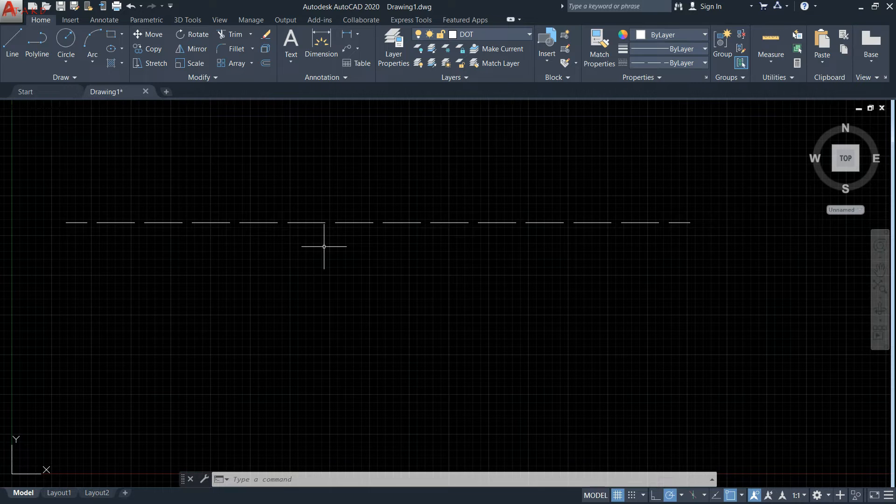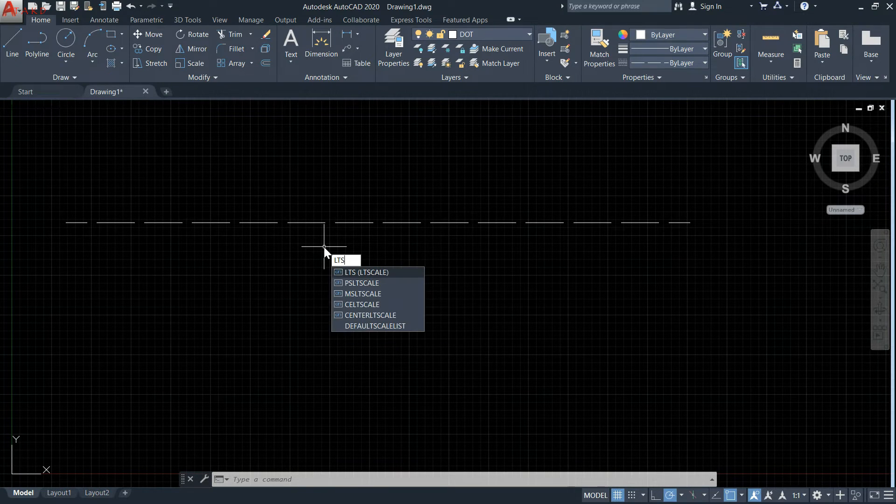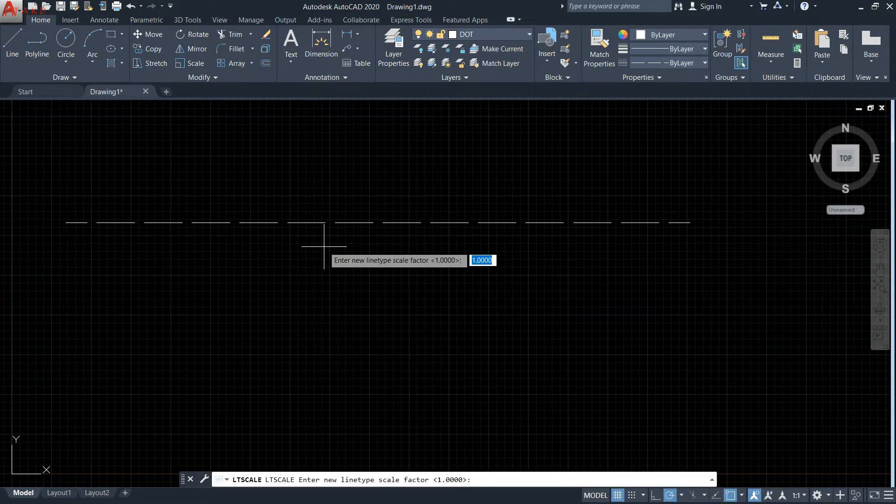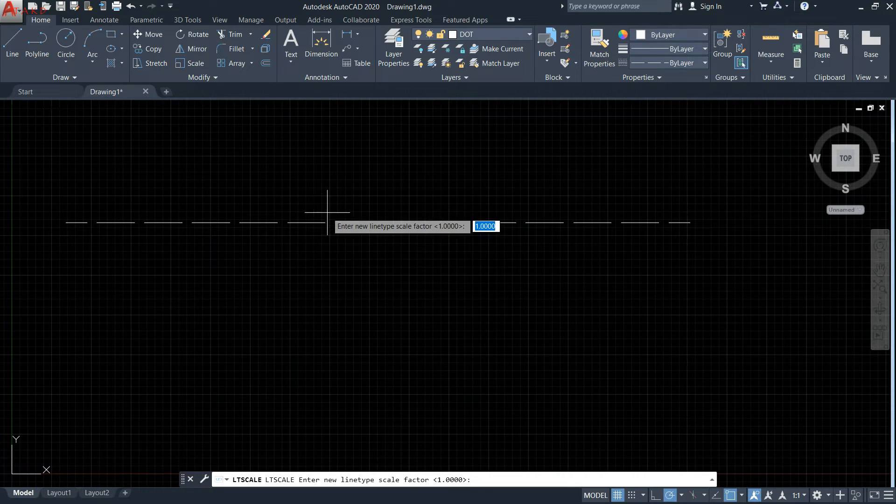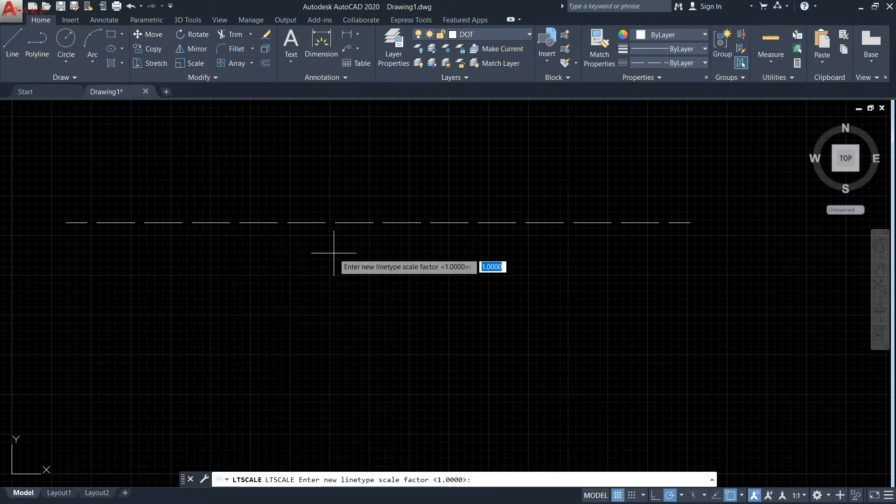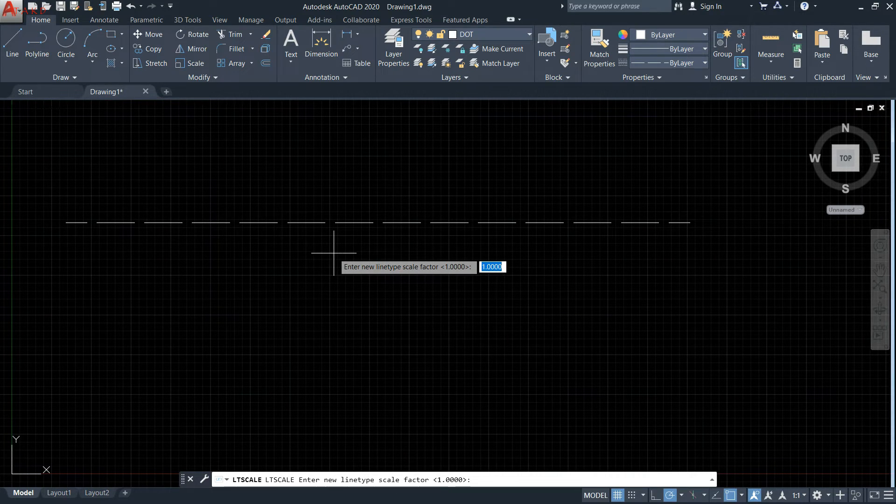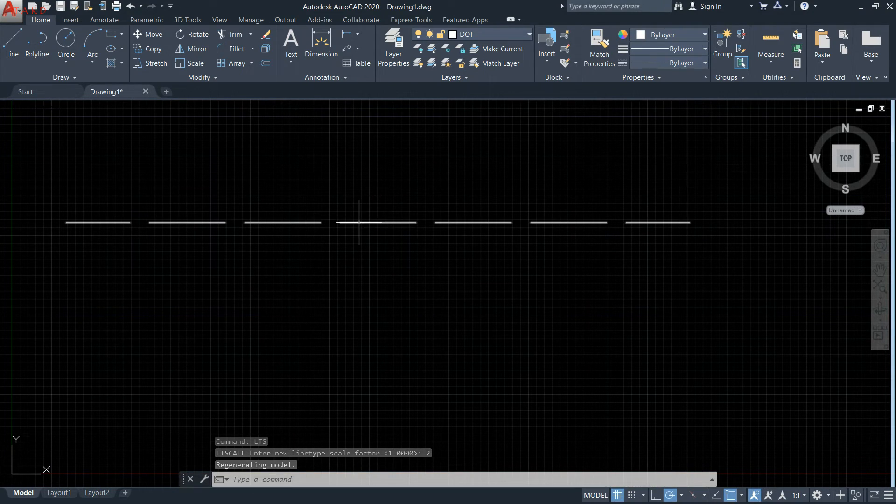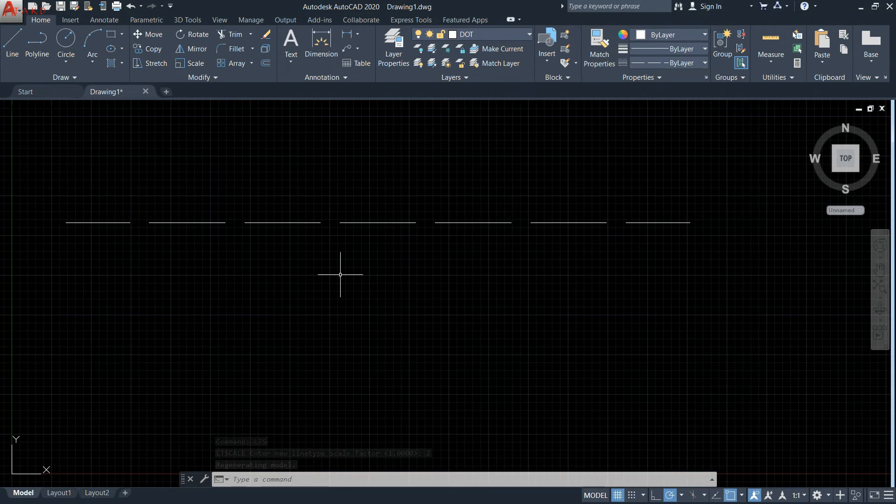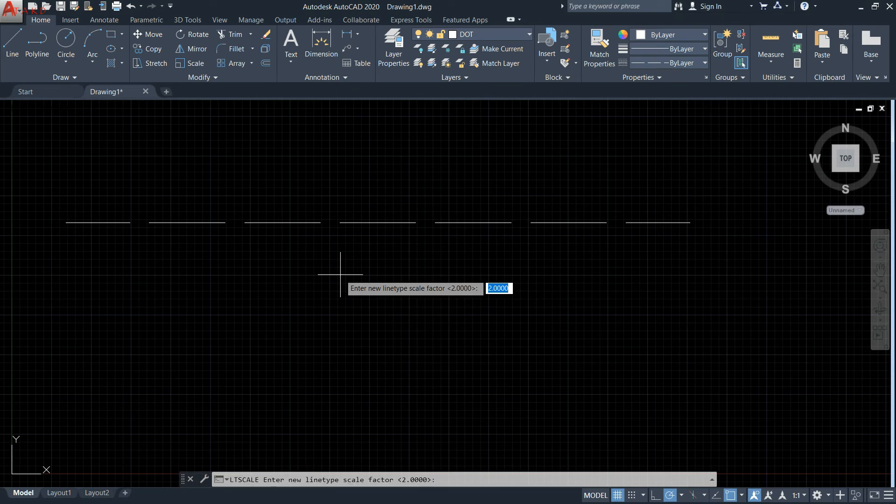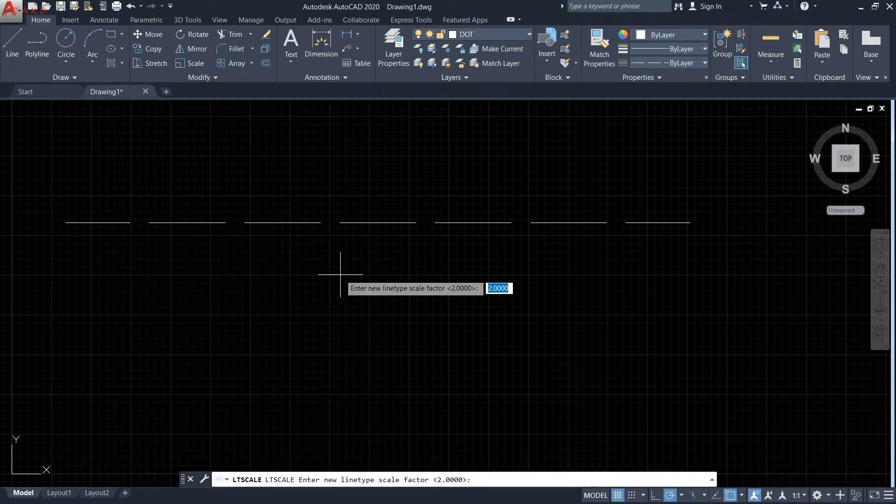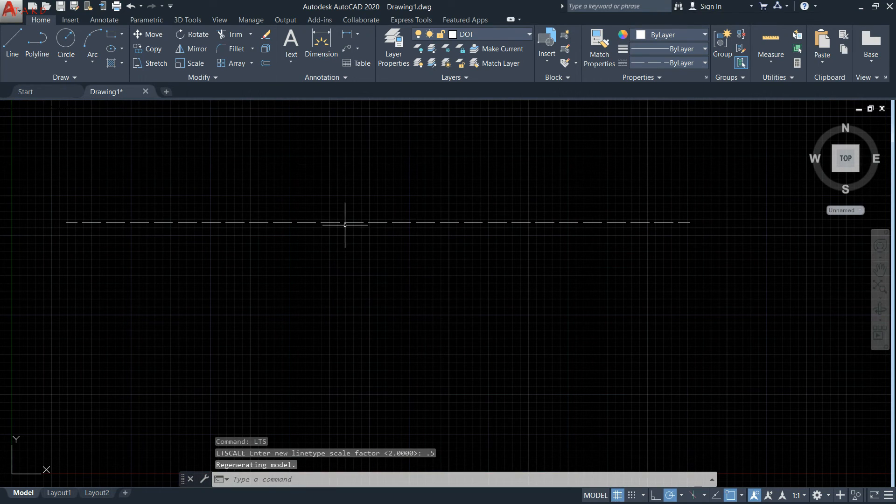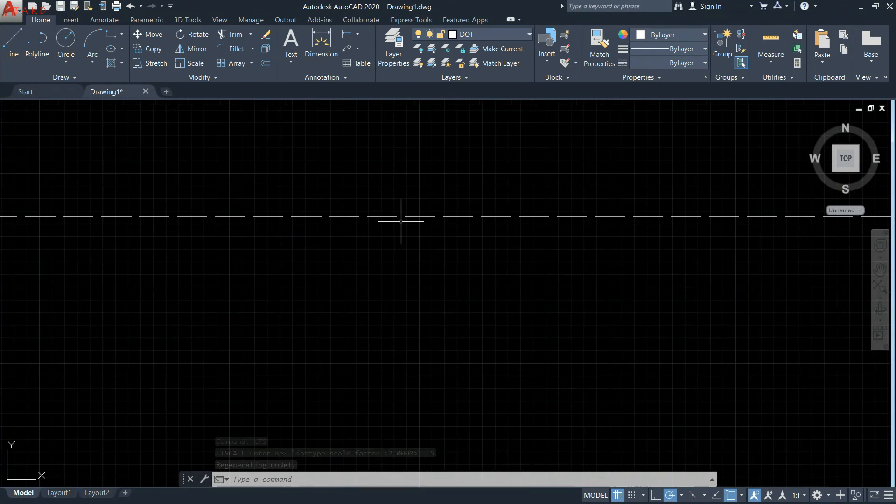just type LTS on the keyboard and press enter. It shows one, which means the gap between two lines is one unit. If you want to change it, type two and the gap changes. Type LTS again, then type 0.5, and it shows a smaller gap between two lines.